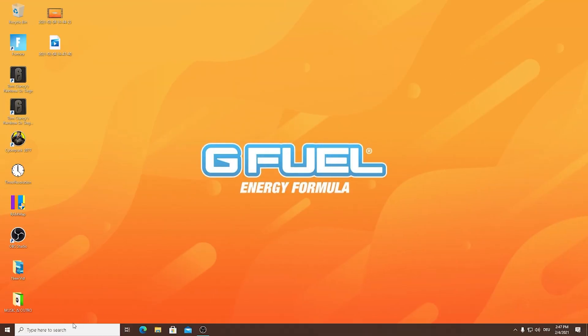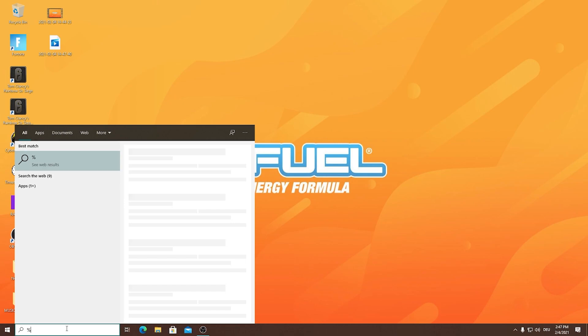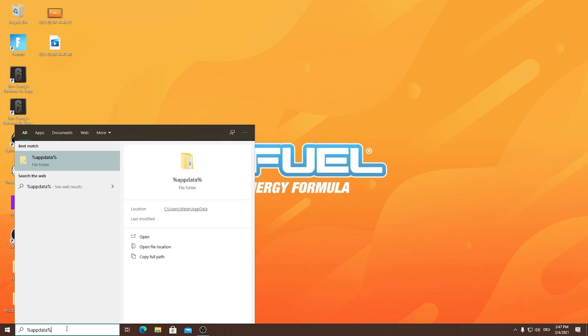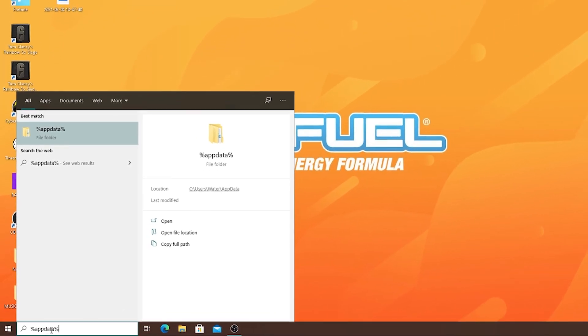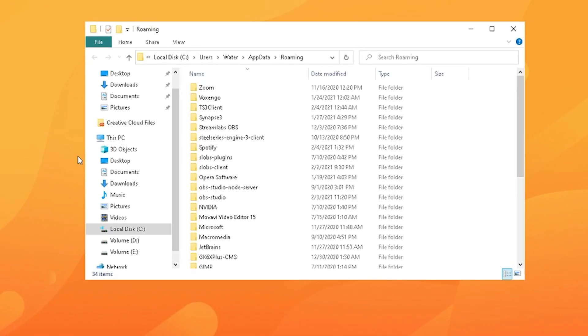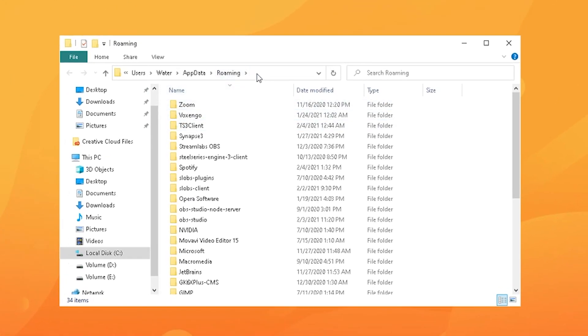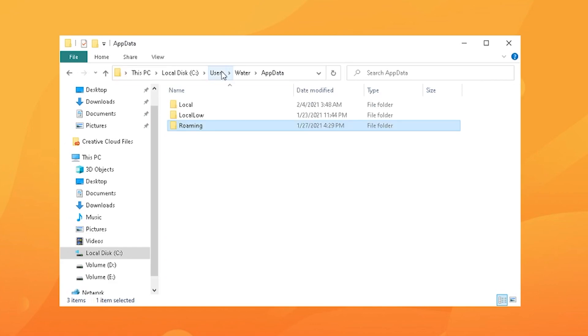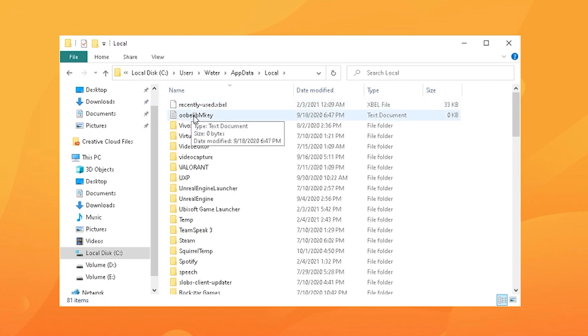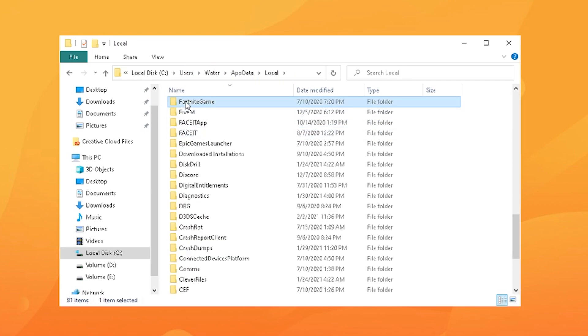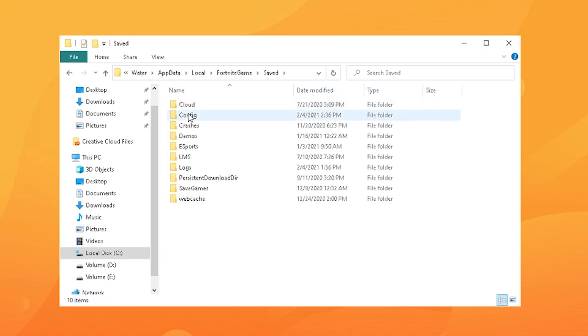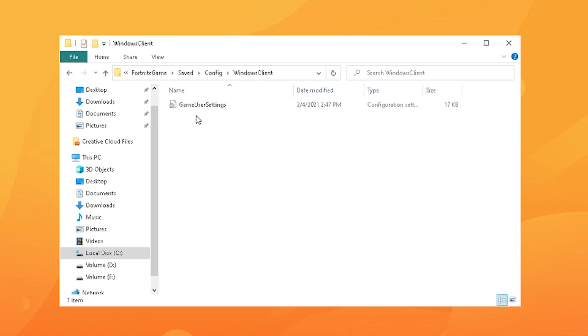Yeah guys in this next final step I'm gonna be showing you how to pretty much apply all the new changes to make your builds look better. Go into your Windows search bar, type in percent app data percent and open up the file. Click on the top bar and just simply remove the word roaming and it's gonna take you one step back. Then you gotta click on locals, type simply F on your keyboard to find Fortnite game.